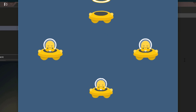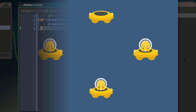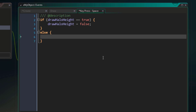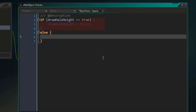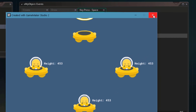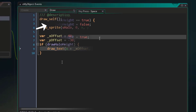Now if you press space again, you'll notice that nothing happens, because we don't do anything if the boolean is false. So back in the space key event, after our block, I'm going to enter 'else', and I'll follow that with a new block. So this else has its own block of code, and in total we have two blocks now. Only one of these blocks is going to run at a time, and it's all dependent on this condition. If the condition is true, then its block is going to run and the else block will be ignored. But if the condition is false, then the else block is going to run. So in this block, I'm simply going to set drawHaloHeight to true. If it's true, it'll be set to false, otherwise it'll be set to true. Now I'll run the game, and whenever I press space, the text toggles between being visible and invisible.